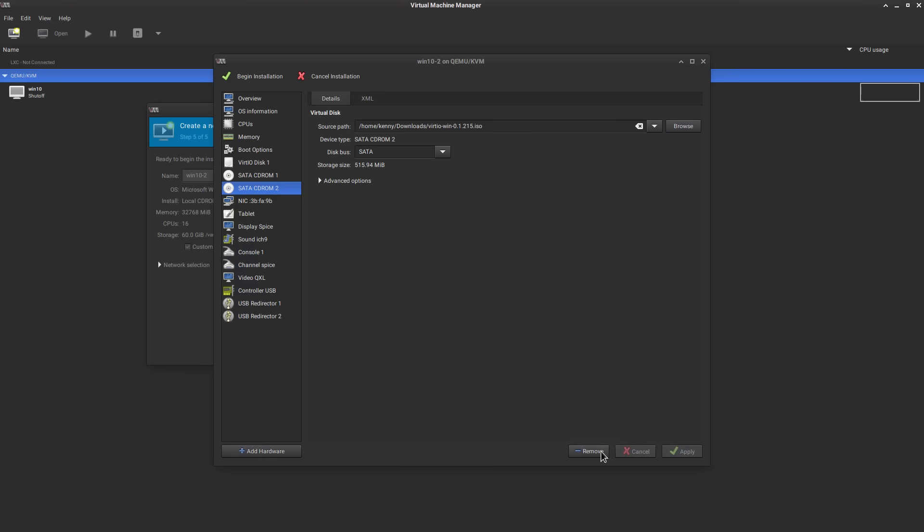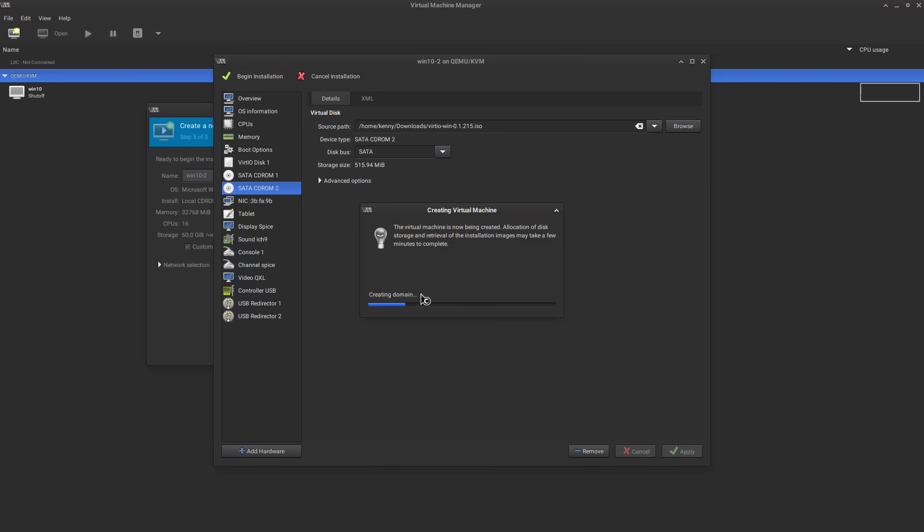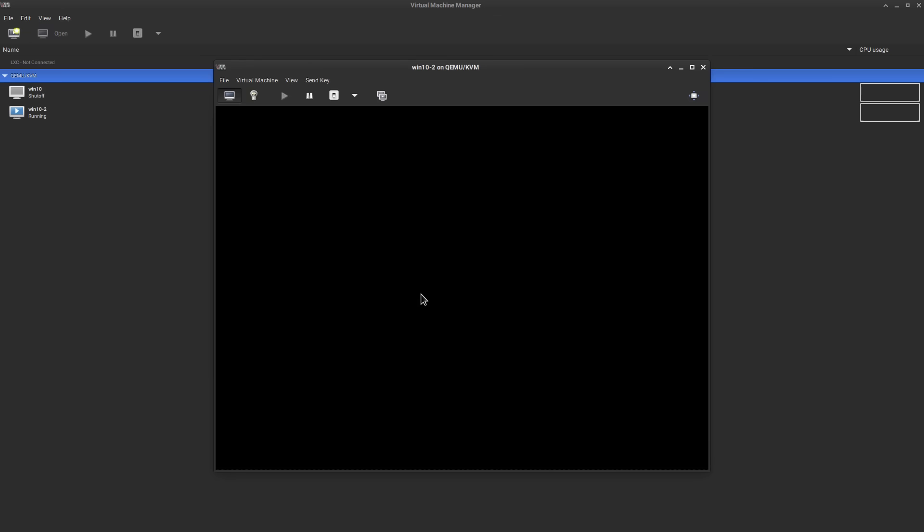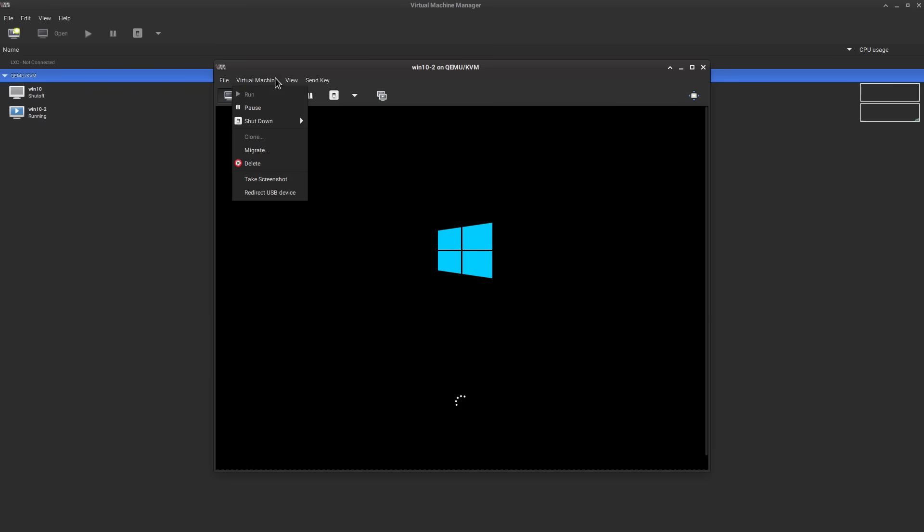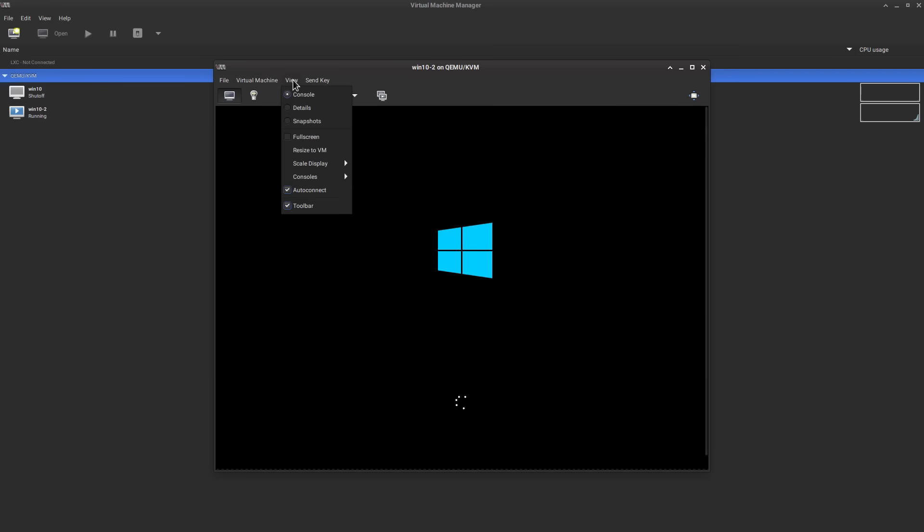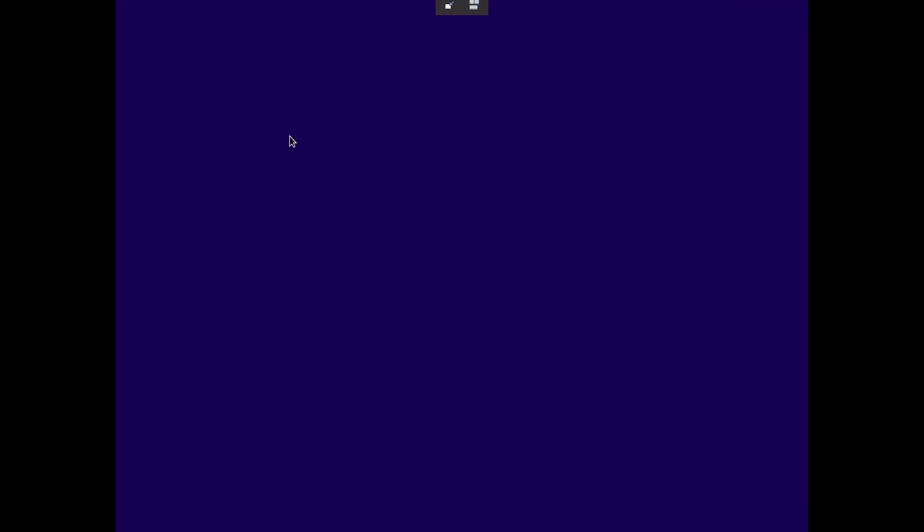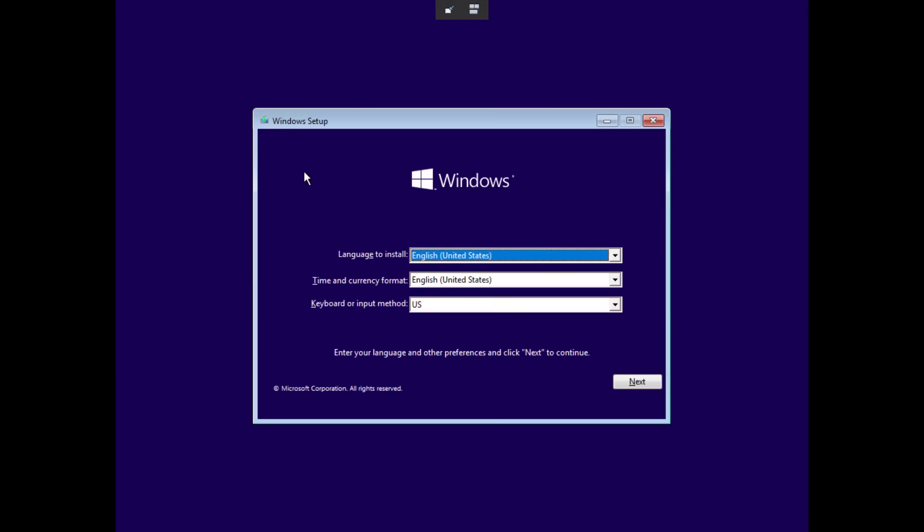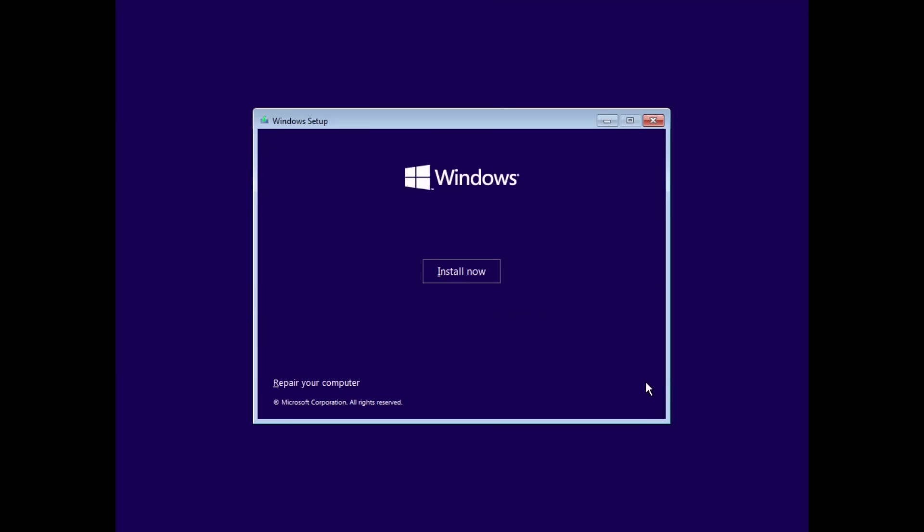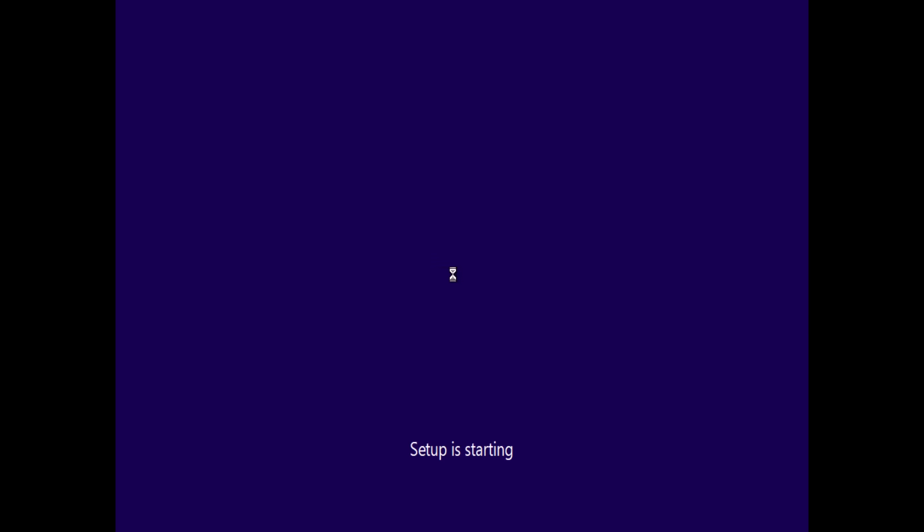Then we'll apply that. Yeah this is fine just because I already had it set from over here. We can begin the installation. Yeah I even gave it the same name.